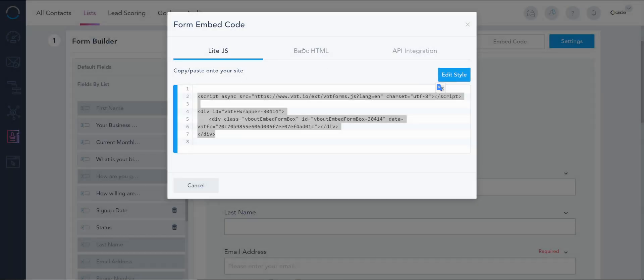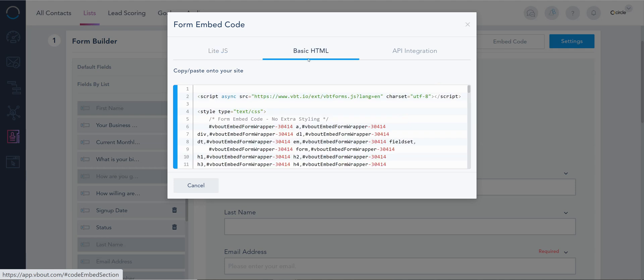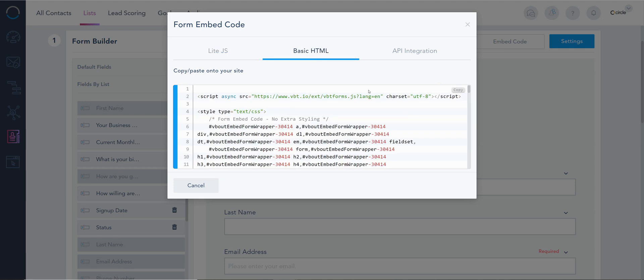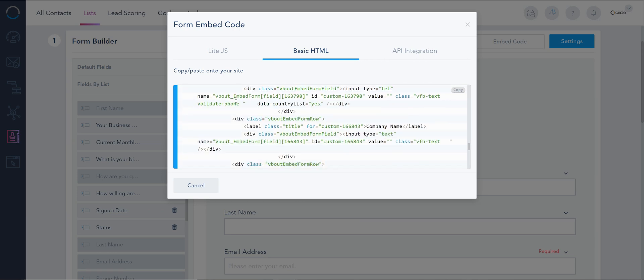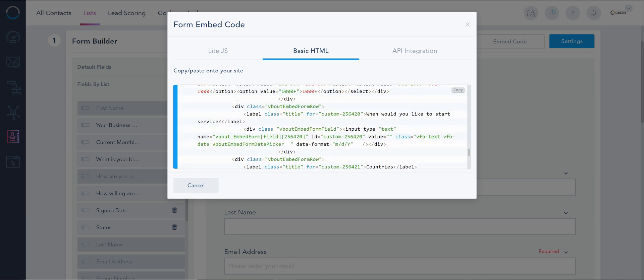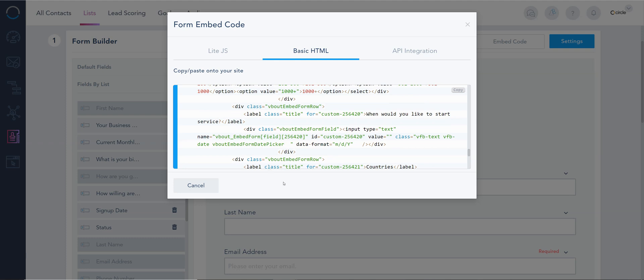Now the other option is basic HTML. This one is a legacy type, but some companies use it because they do inline editing. They actually control in-depth every single field and how it gets displayed. So if you'd like to use basic HTML, it is available. The only thing that you have to learn is that any edits you do down the road, you'll have to come back here and re-edit the code on your site.